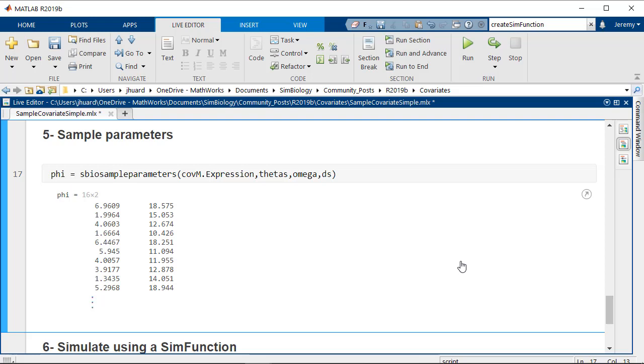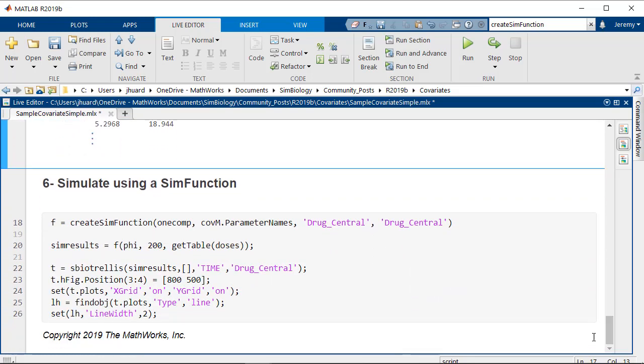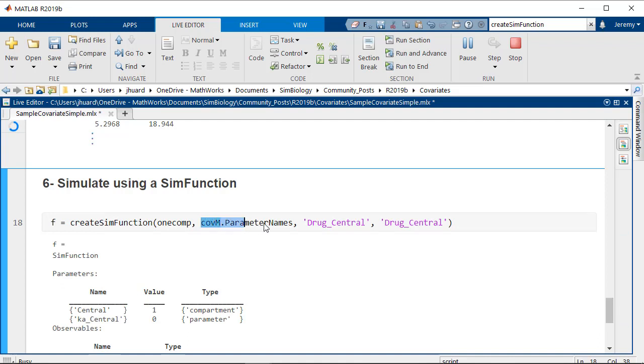Phi is now a matrix that we can use in conjunction with the sim function to simulate all groups. I will create a sim function f that takes as input all parameters used in the covariance models and return the concentration of the drug in the central compartment. Drug is also dosed.